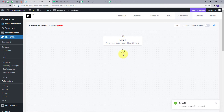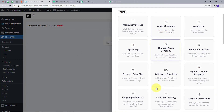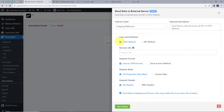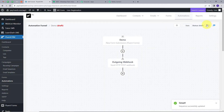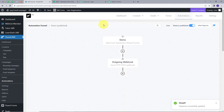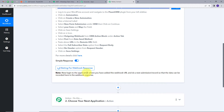I will click on the plus button and select outgoing webhook. Here I will select the data send method, which will be POST method. In the remote URL, I am going to paste that URL we copied from PabblyConnect. The request format will be JSON format, the request body will be full subscriber data raw, and the request header will be no header. I will click Save Settings and then click on Draft. Now let's go back to PabblyConnect where we can see it is waiting for webhook response.